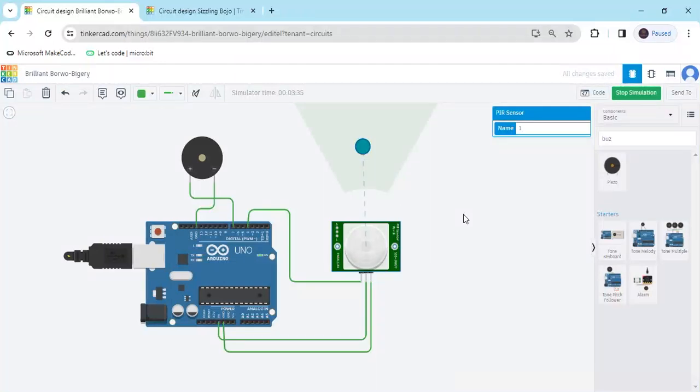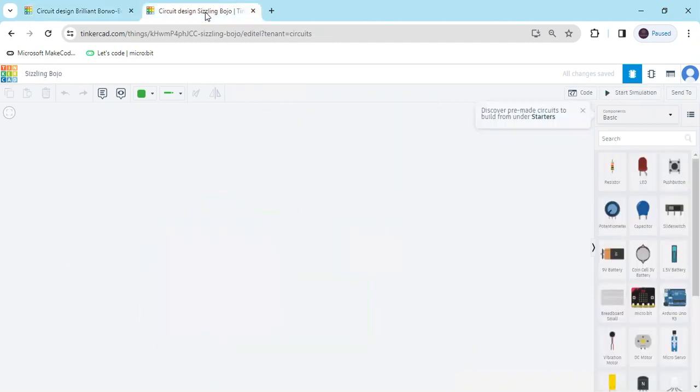Hello friends, today we make touchless doorbell system. Now start the project. First we open Tinkercad, this is a Tinkercad dashboard.